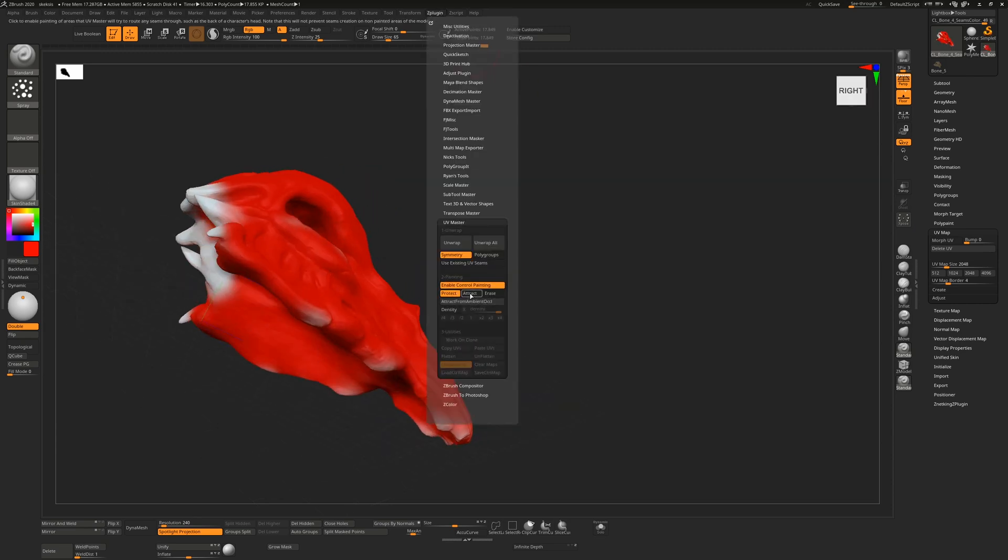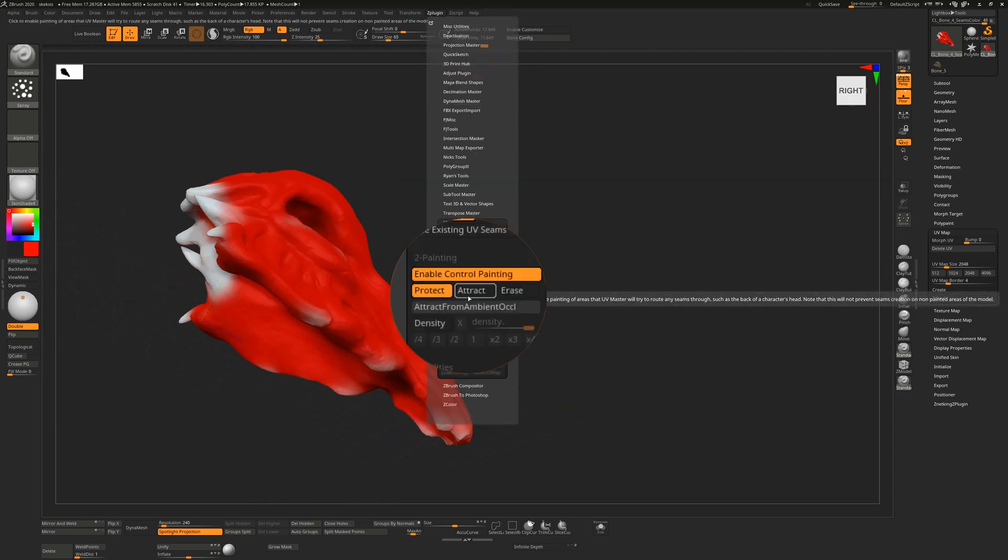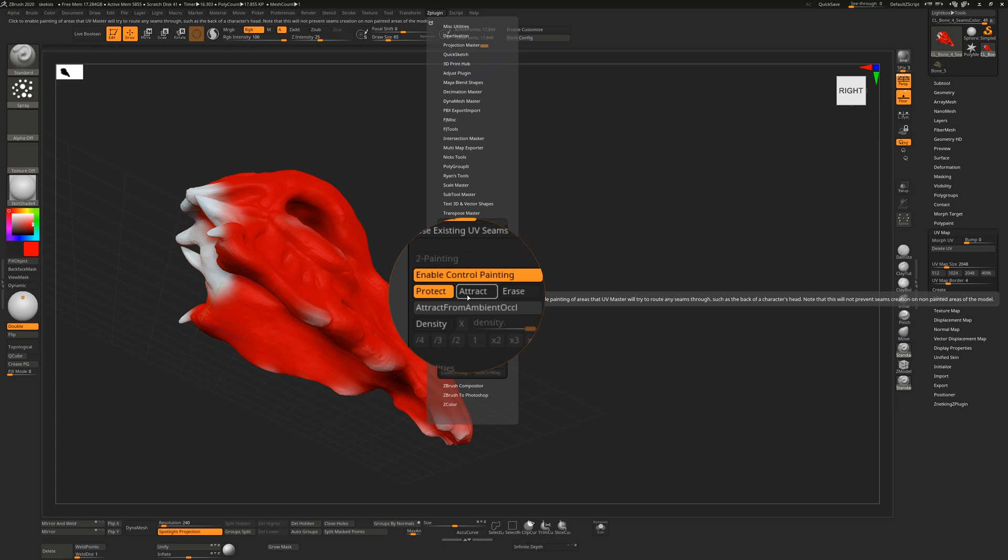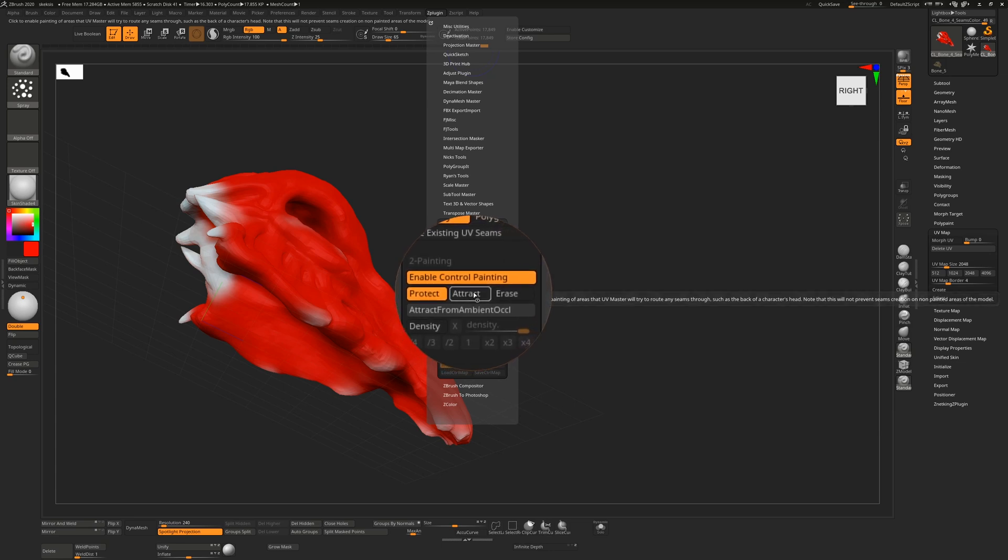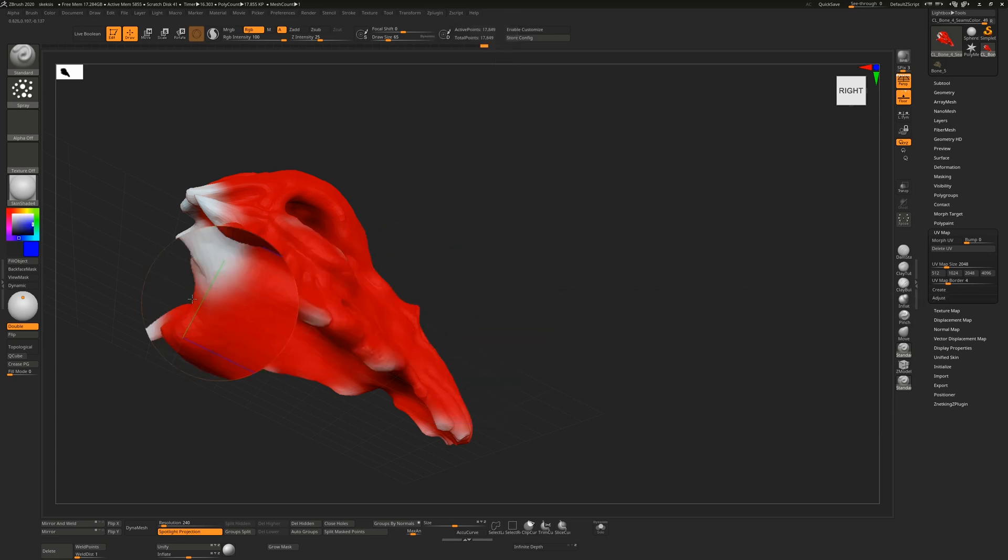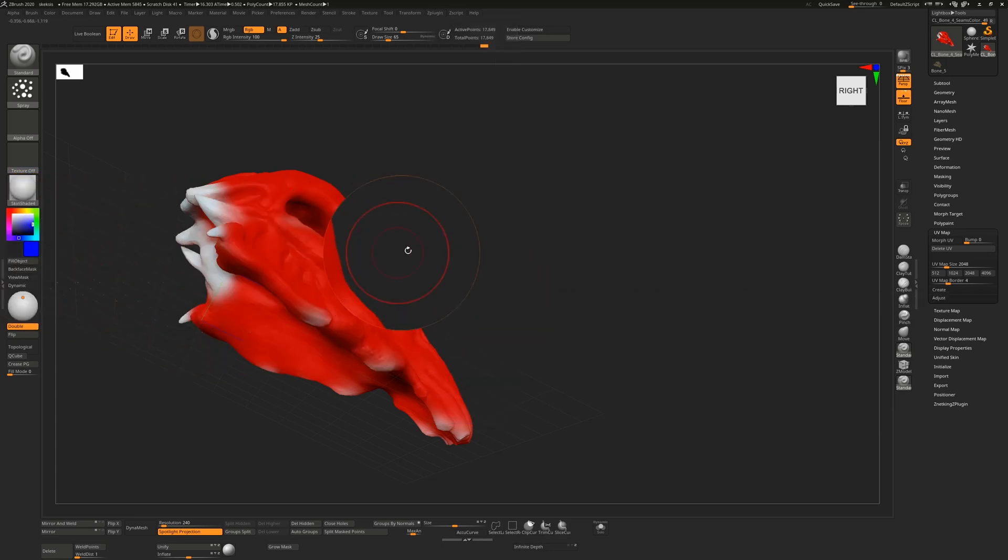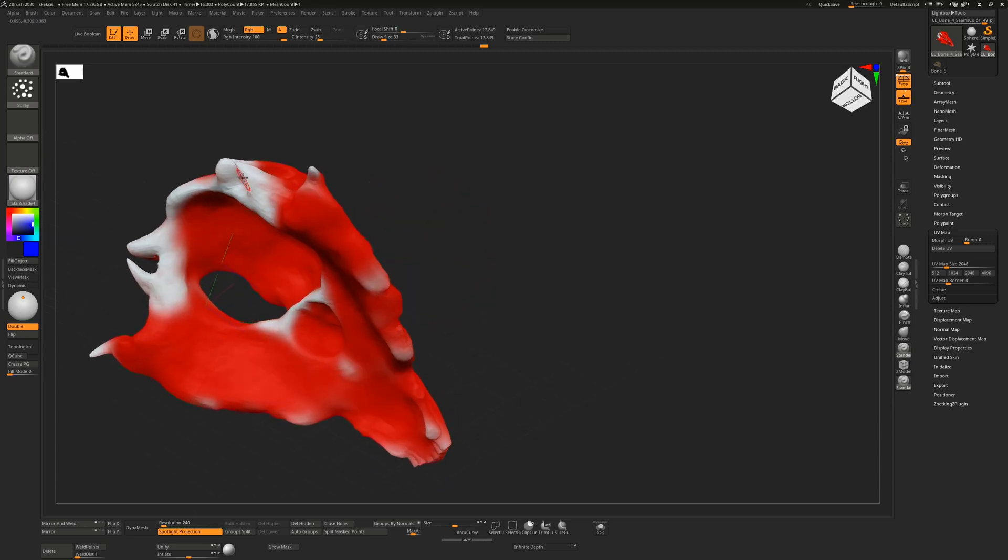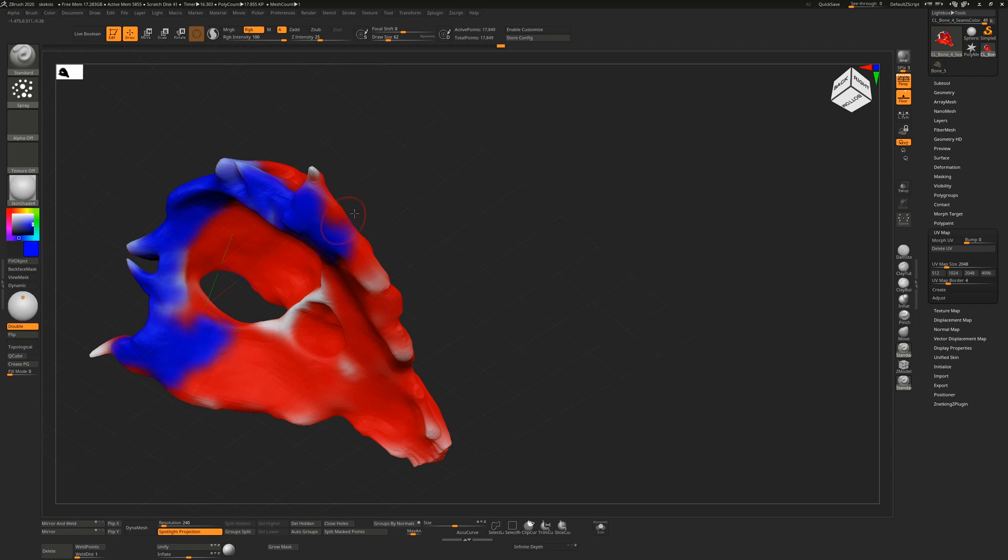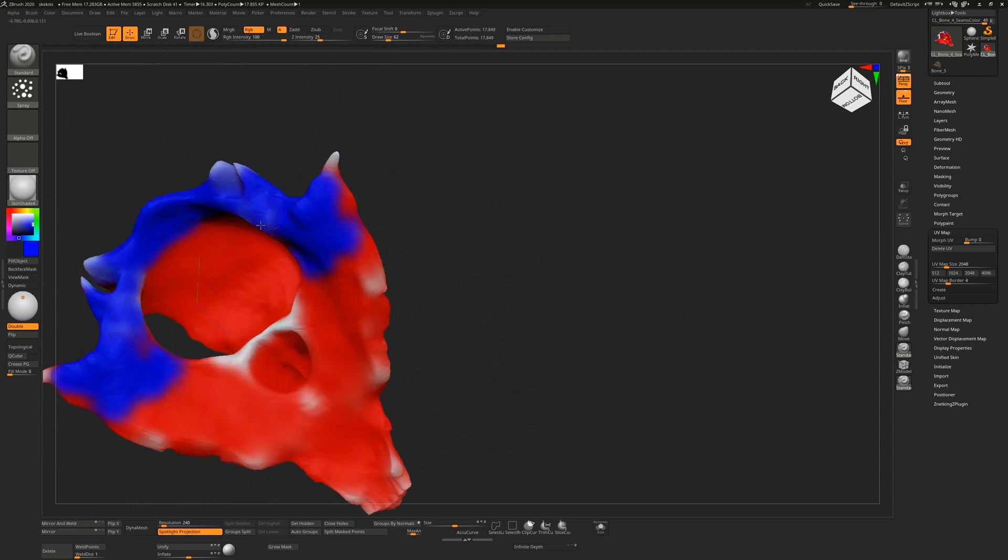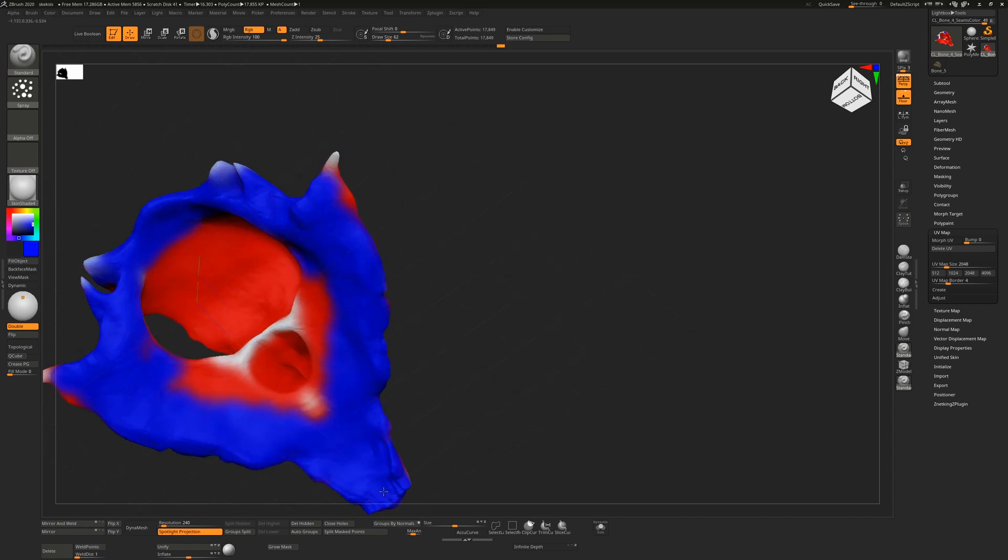Go back into Z plugin and you can see that we also have the attract. So as soon as I hit attract, this color over here will now change to blue. So we can now say, well, we want to attract seams into the following areas. So I'm happy enough for the seam to be along the outside of my model.